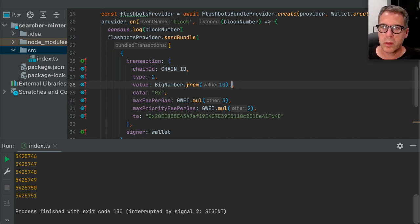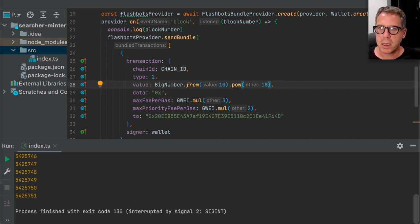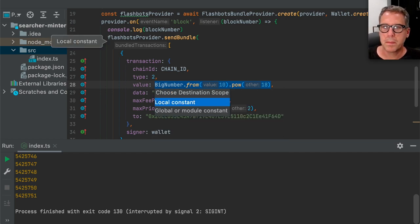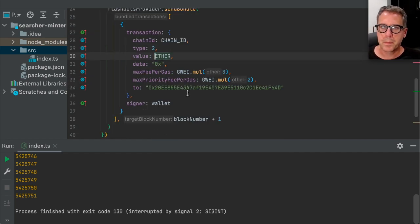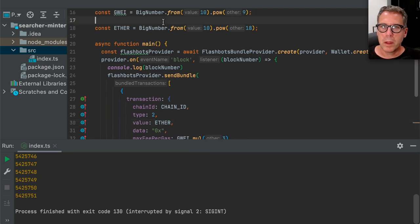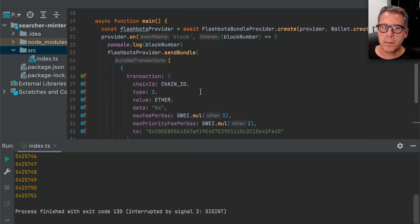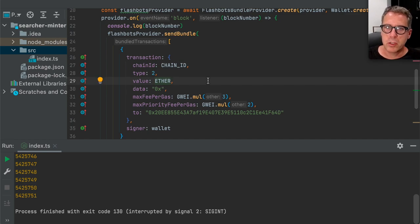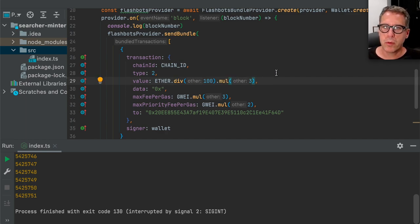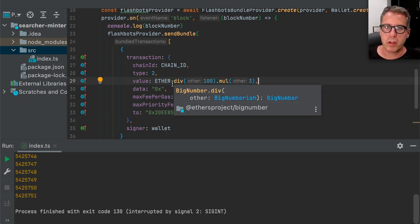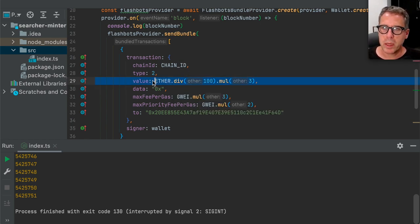The value needs to be 0.03 to cause that function to succeed on mint. How do we say 0.03? 10 to the power of 18 is an ether. Let's go ahead and make this a constant ETHER. We don't want to send a full ether — so we say ether divided by 100 times 3. This is how you say 0.03. You could also say BigNumber.from and pass it a string, but this is a nice elegant way to pass value and be able to change it easily later.